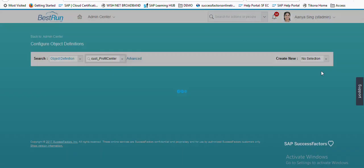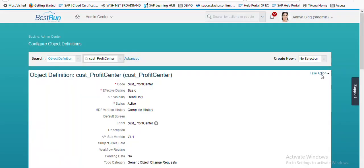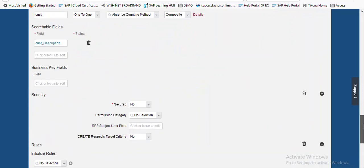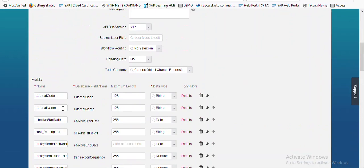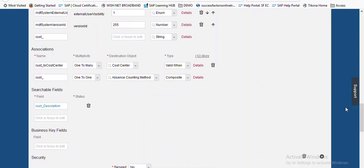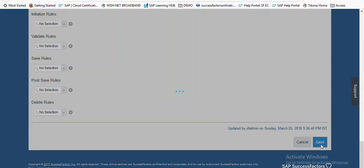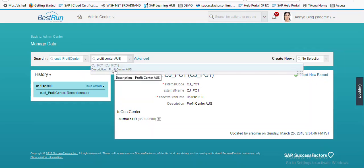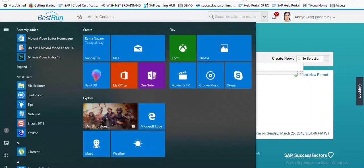Let's go to Configure Object Definition. In search fields, external code and external name are the two fields applied as search fields by default for any object. If we want to add any other field as a search field, we can customize it — just like we have added 'cost_description' as a search field here. After saving, if we try to search 'Profit Center A US' we can find the value, because we have maintained description as a search field for profit center.